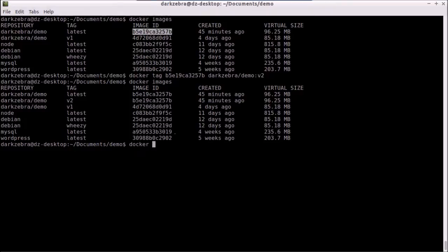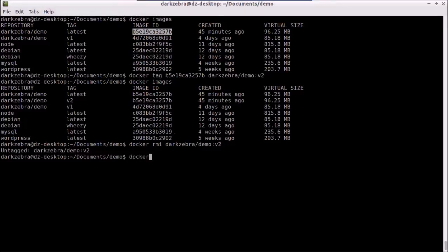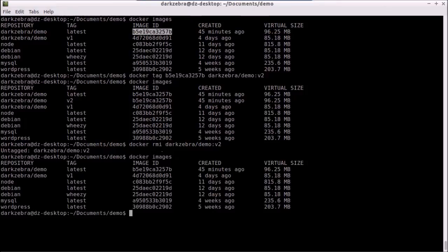If I want to remove this I use the RMI command. I just pass in either a name and tag or the image ID. And in this case I'm going to delete V2 and it's just going to untag it because there's still a remaining image lying around which is the latest tag.